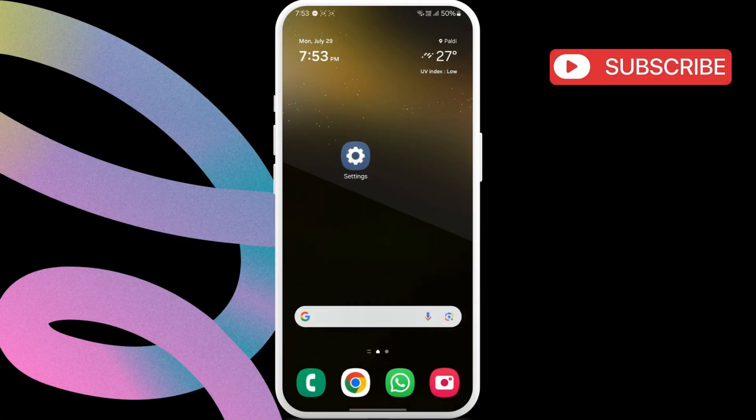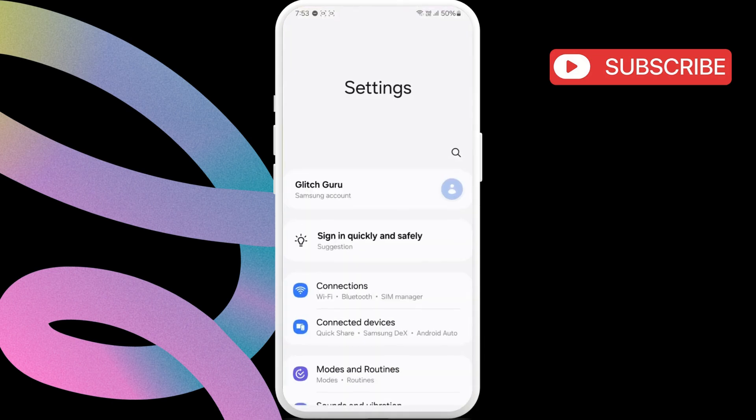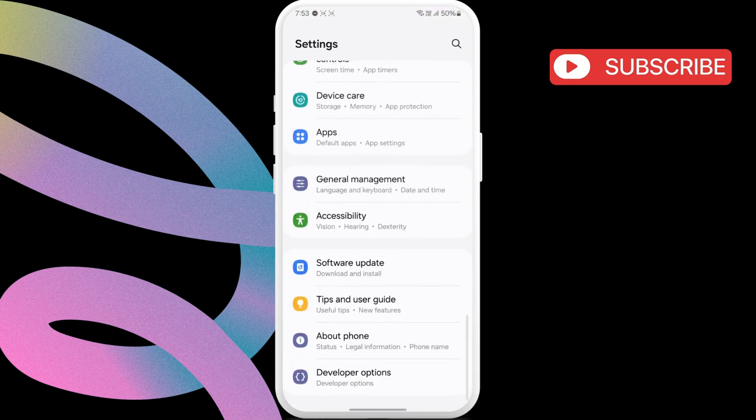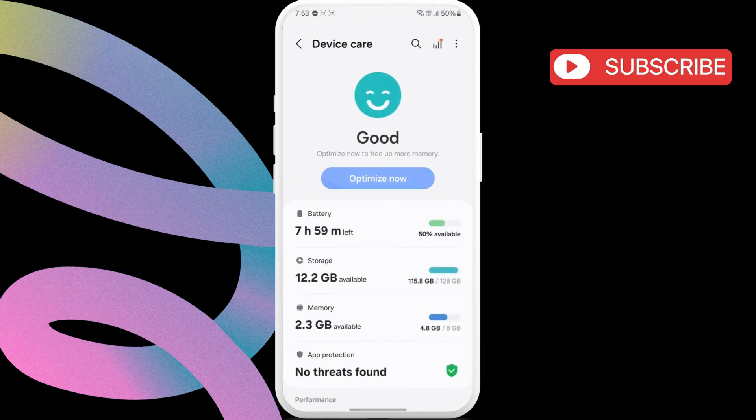First, go ahead and open the settings app. Now, scroll down to tap on device care. Here, select storage.